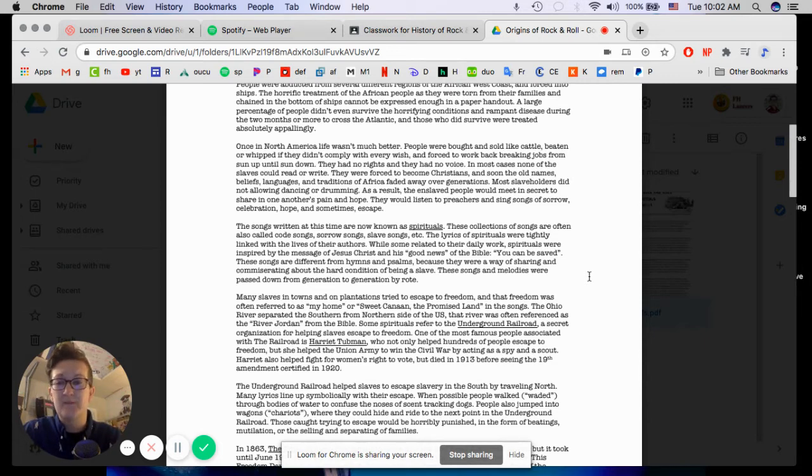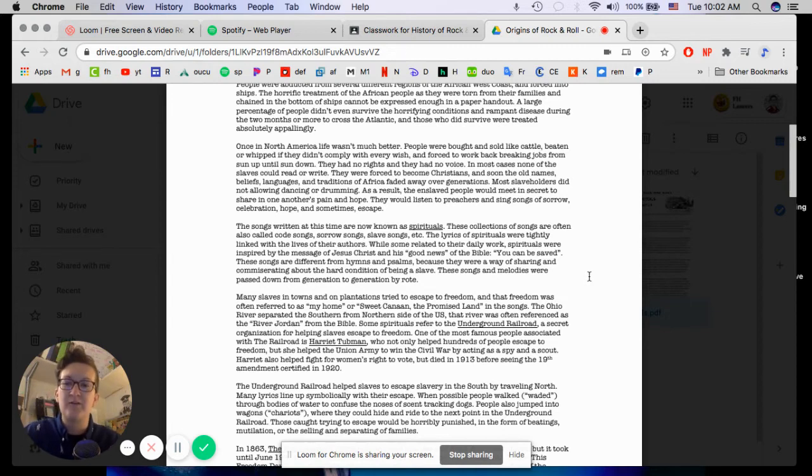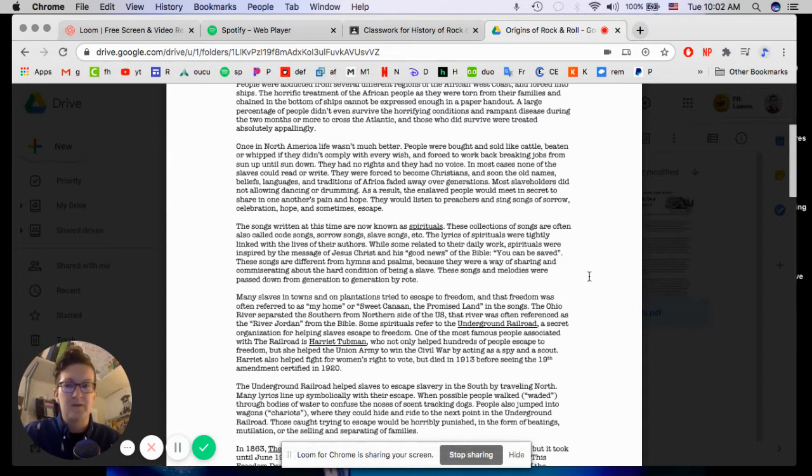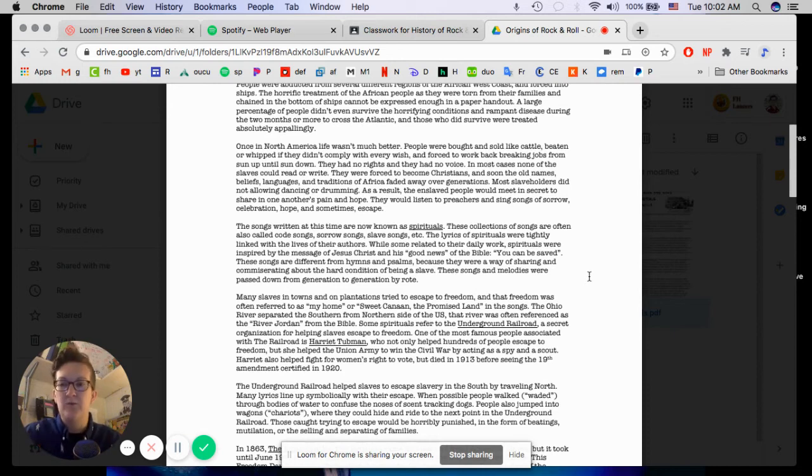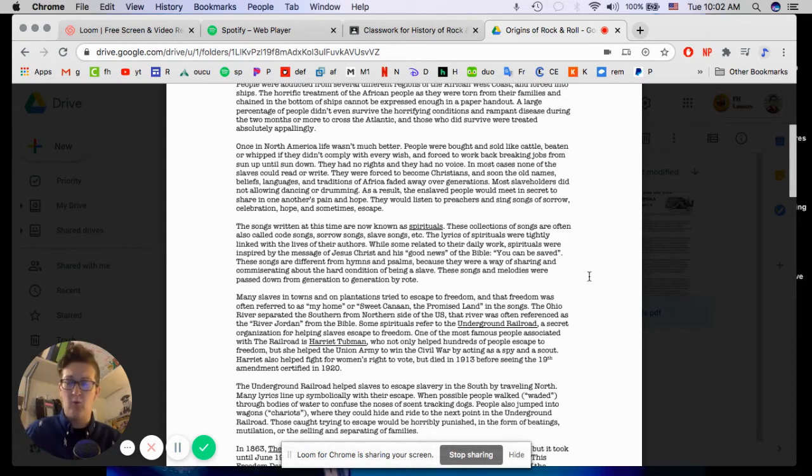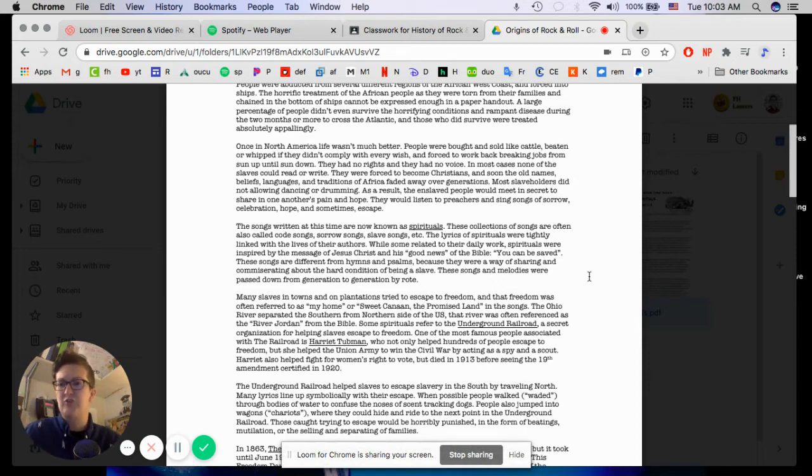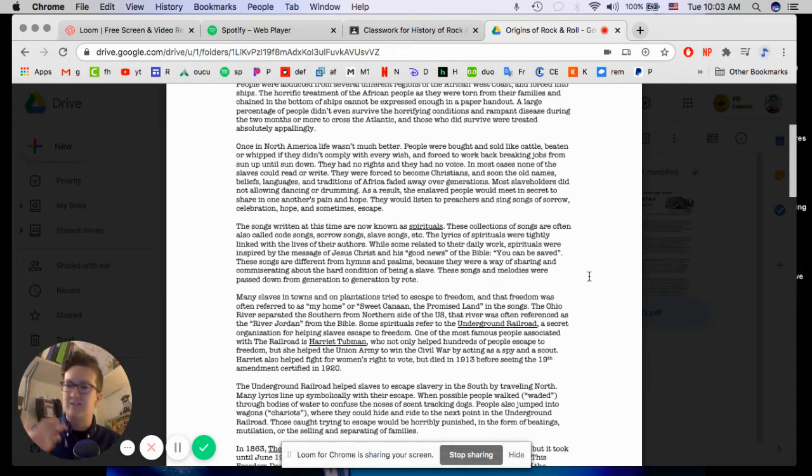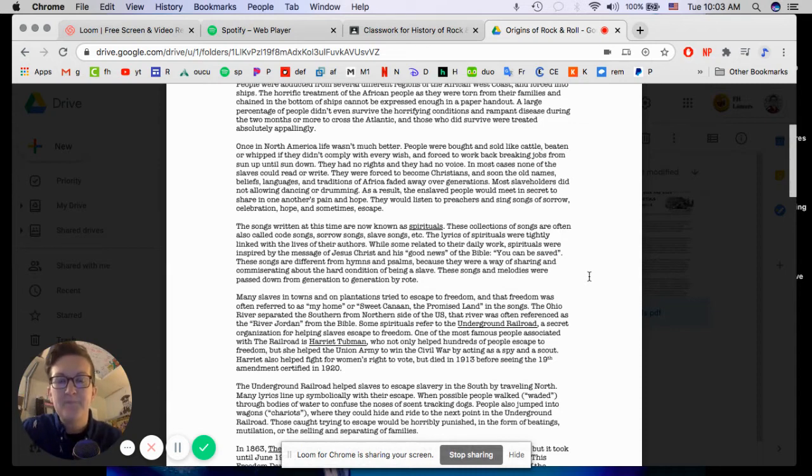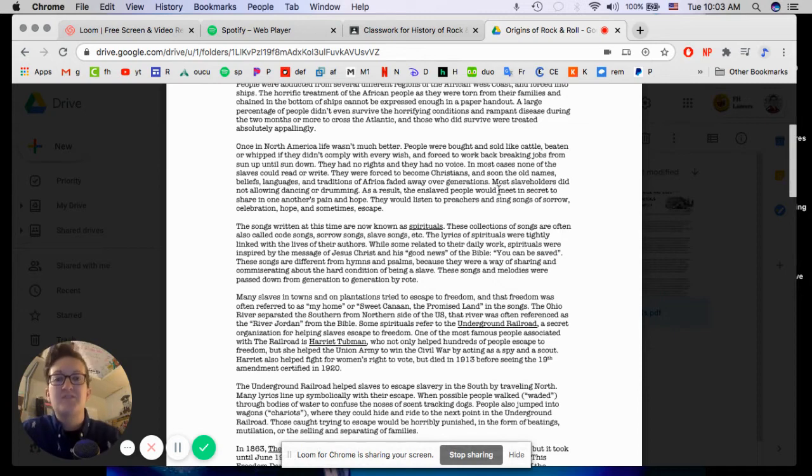And that's just so sad because part of being an American, oftentimes, is you're honoring your heritage, whether that be Native American or Irish or whatever. But if your family was kidnapped and brought here, how would you even know what part of Africa your family was from or any traditions or songs or things you do around the holidays or whatever it is that is important to your family. Imagine losing all of that. Most slaveholders did not allow dancing or drumming.